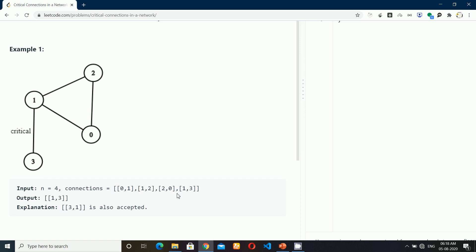In other words, if we delete that edge, then the graph will have more than one component. For an example, in this case, 1,3 is a critical connection because if we disconnect that edge, then you will not be able to reach 3 from any other vertex. But 1,0 is not a critical connection because if we discard this edge, you can still reach all the other vertices from here.